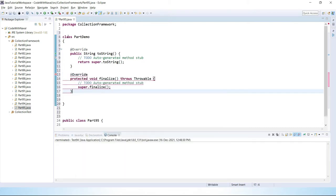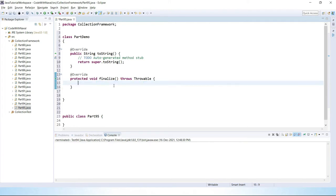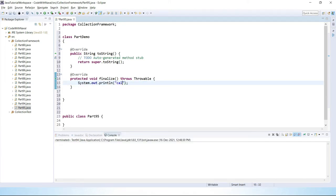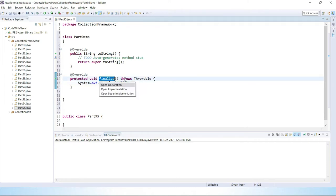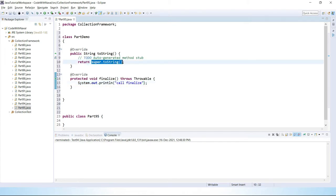Let's override the finalize method. Inside the finalize method, we will simply print one message — syso — and print here 'call finalize'. Then inside toString, instead of returning super.toString(), we will simply return our own text. Let's return 'demo'.